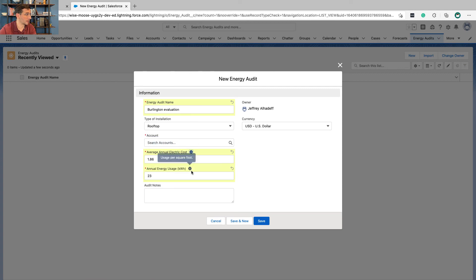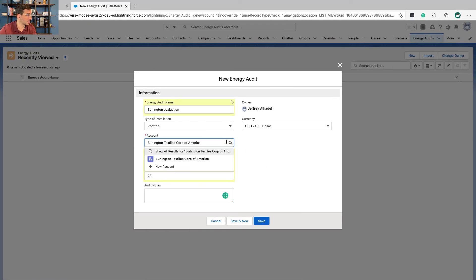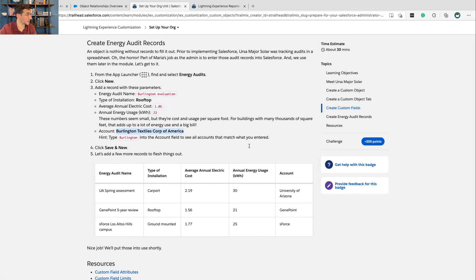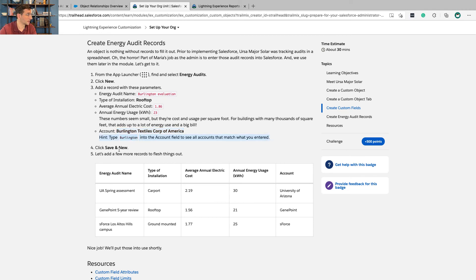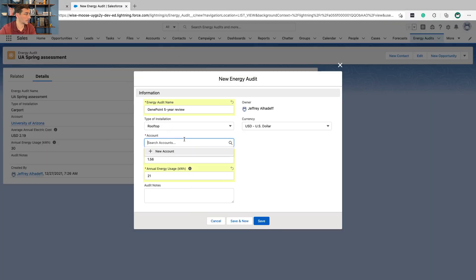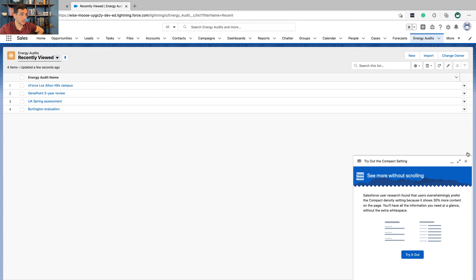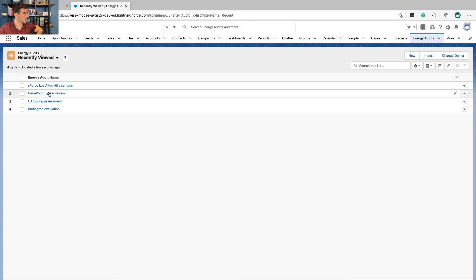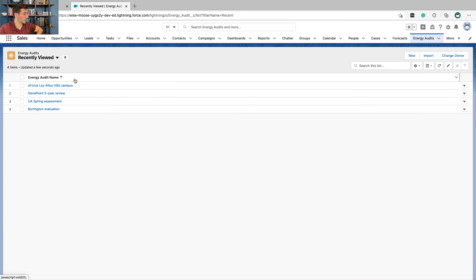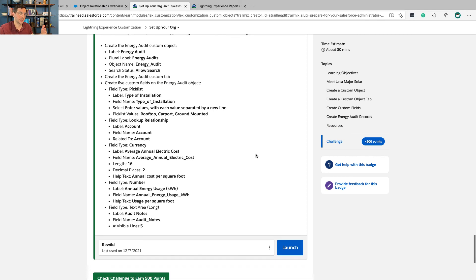By the way, here's our help text that we entered, which is cool — it's nice to see how it works together. After entering all the records, go back to Energy Audits and now you can see the records listed there. So that's it, folks. We created an object, we added fields on that object, and then we filled it in with a couple of examples.